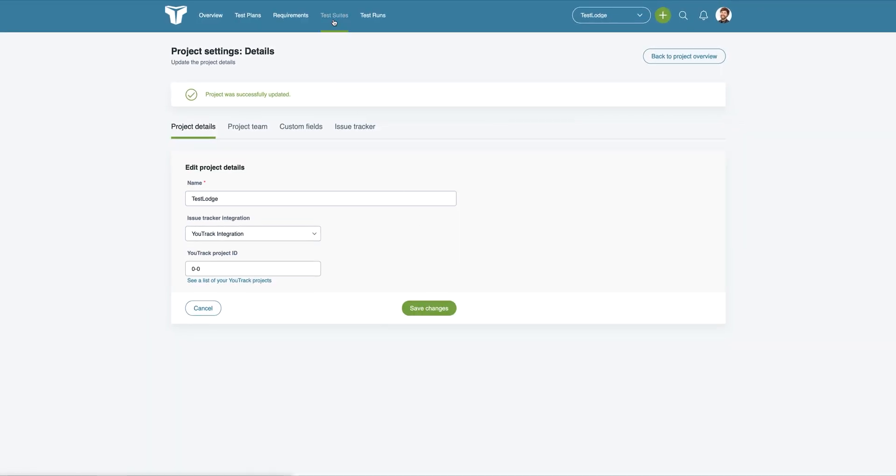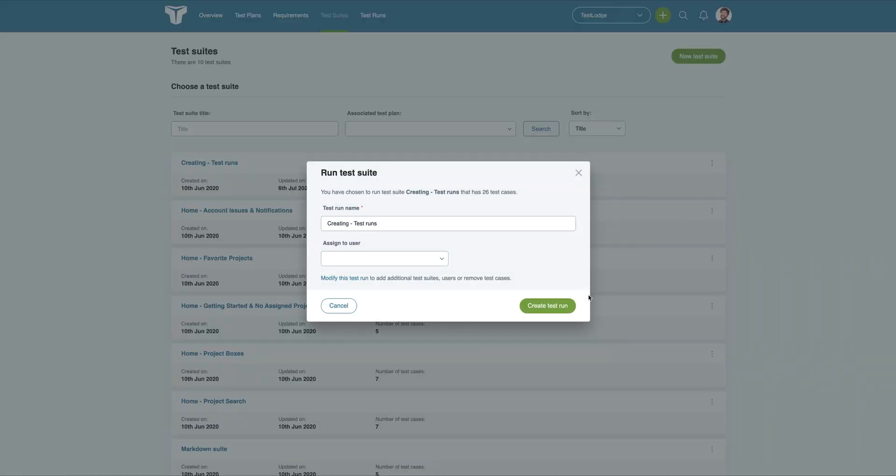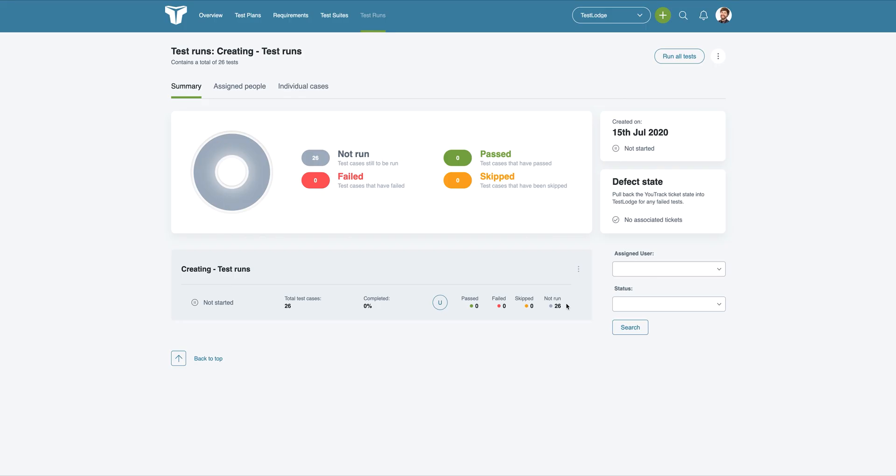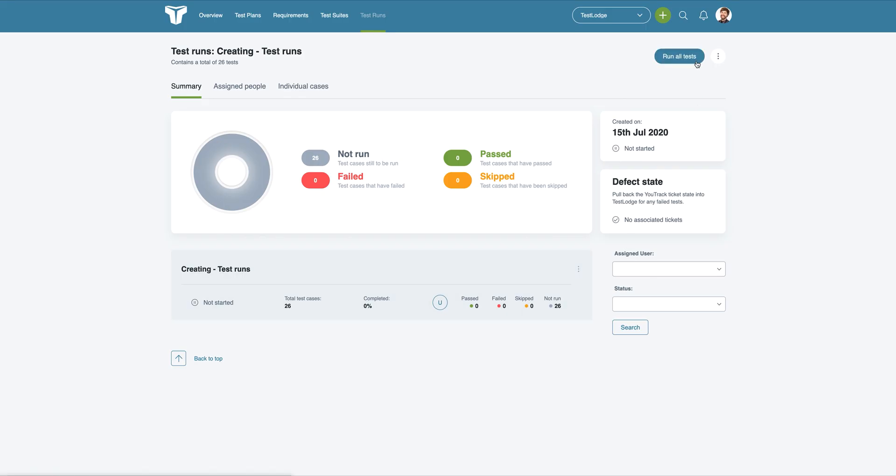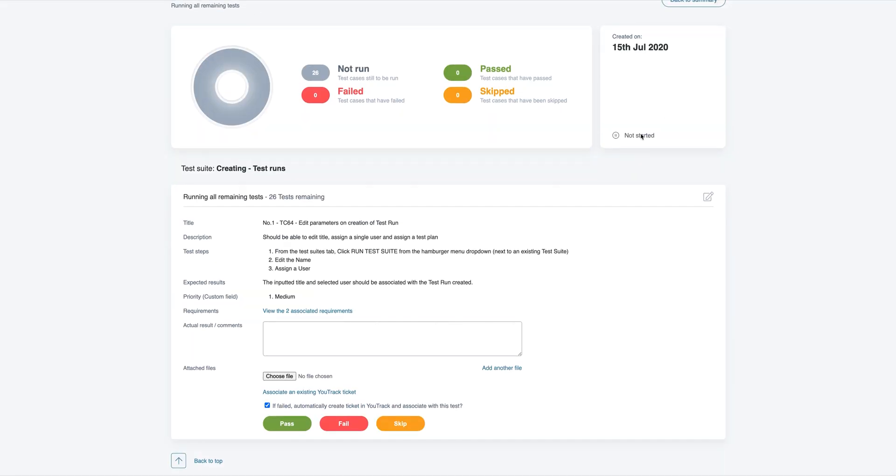Now, if we go to create a new test run from an existing suite, whenever a test fails, TestLodge will automatically create an issue in U-Track, taking away the tedious task of manually creating them.